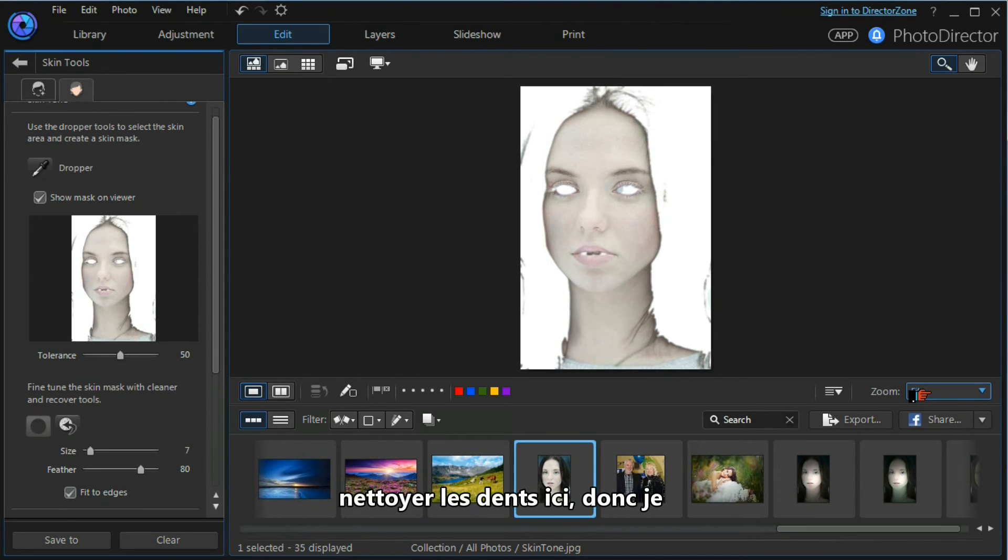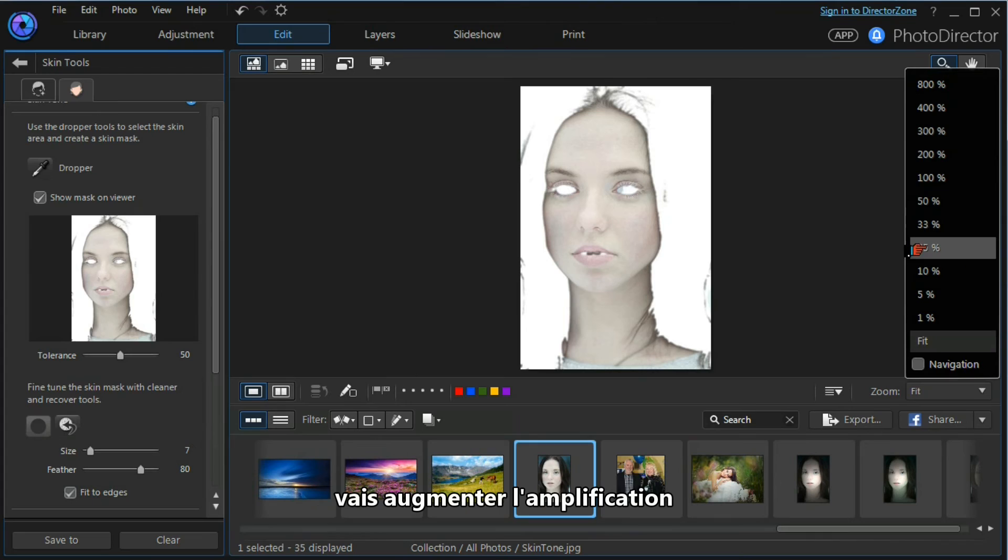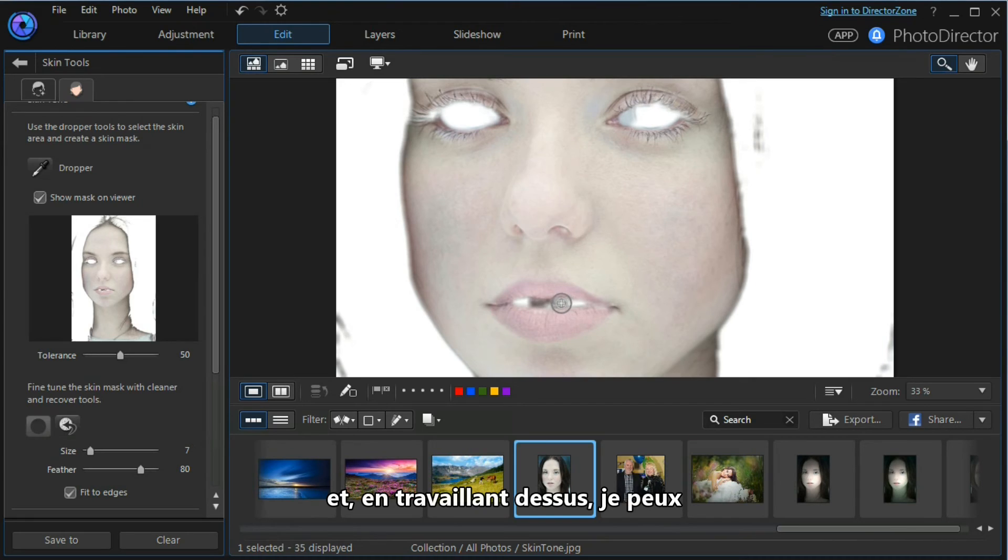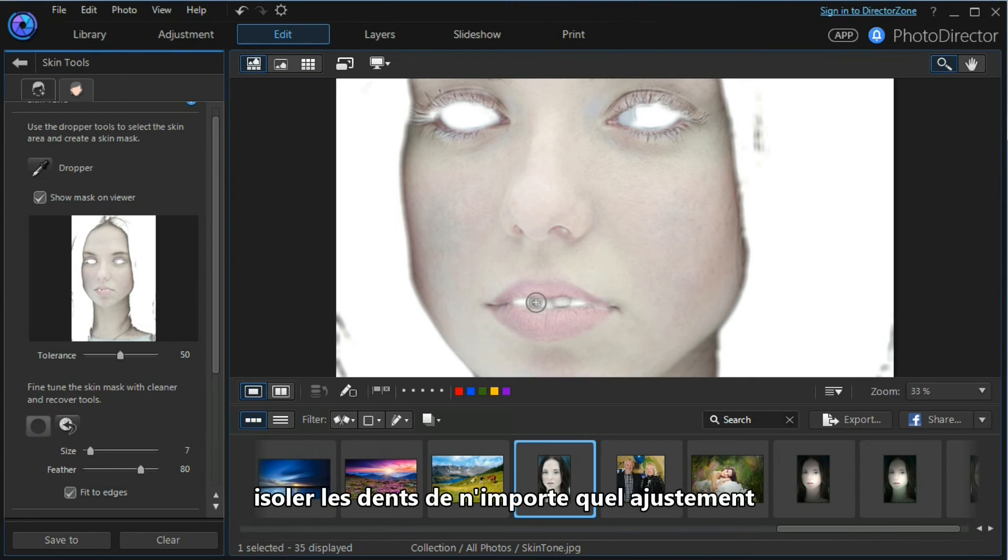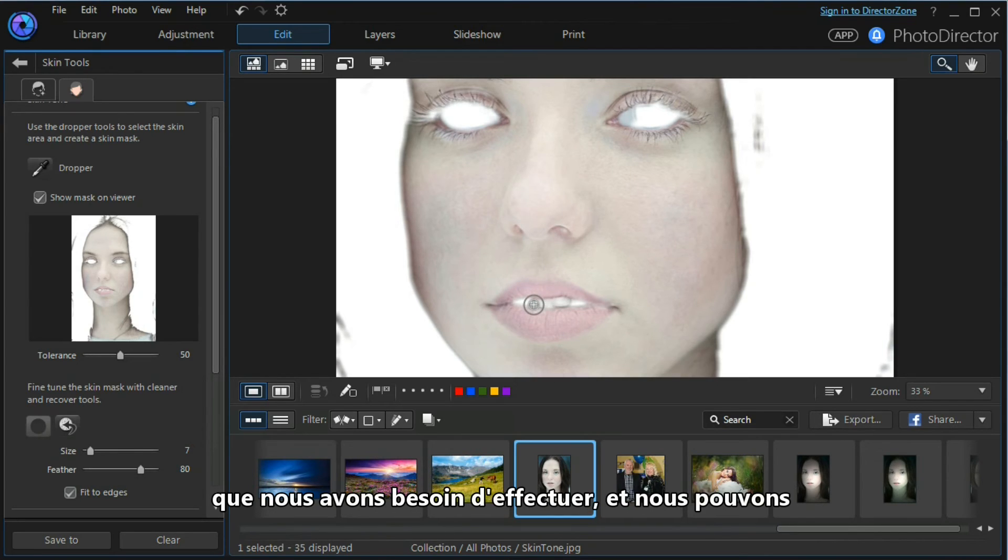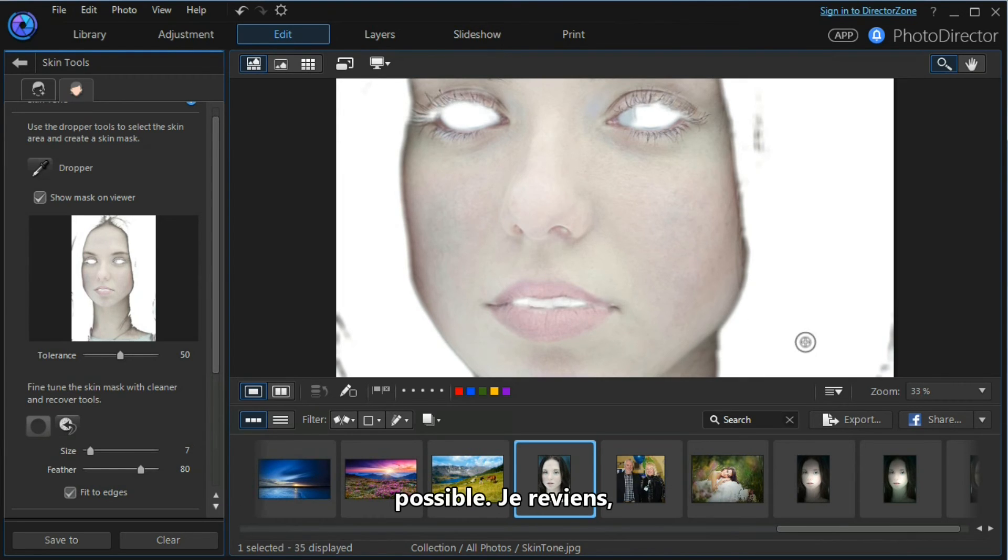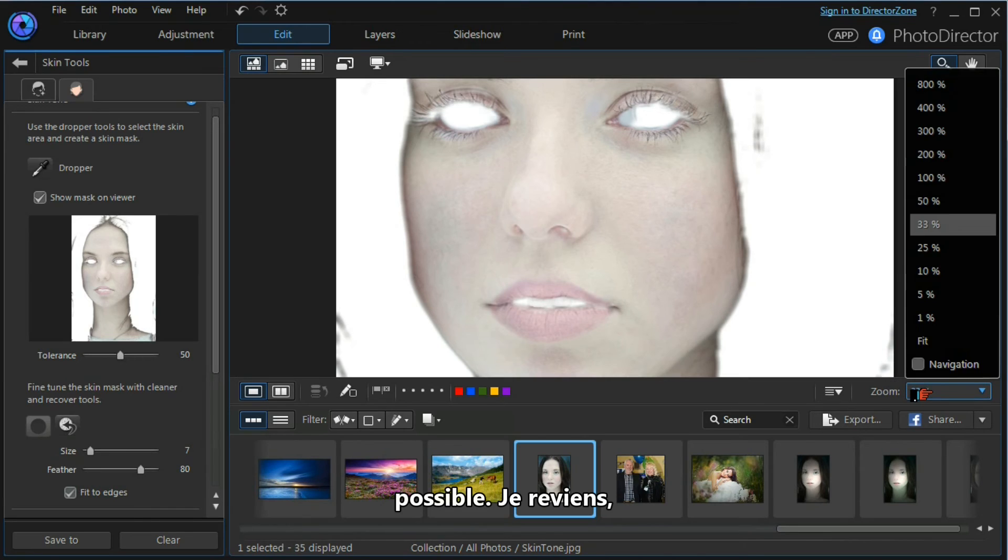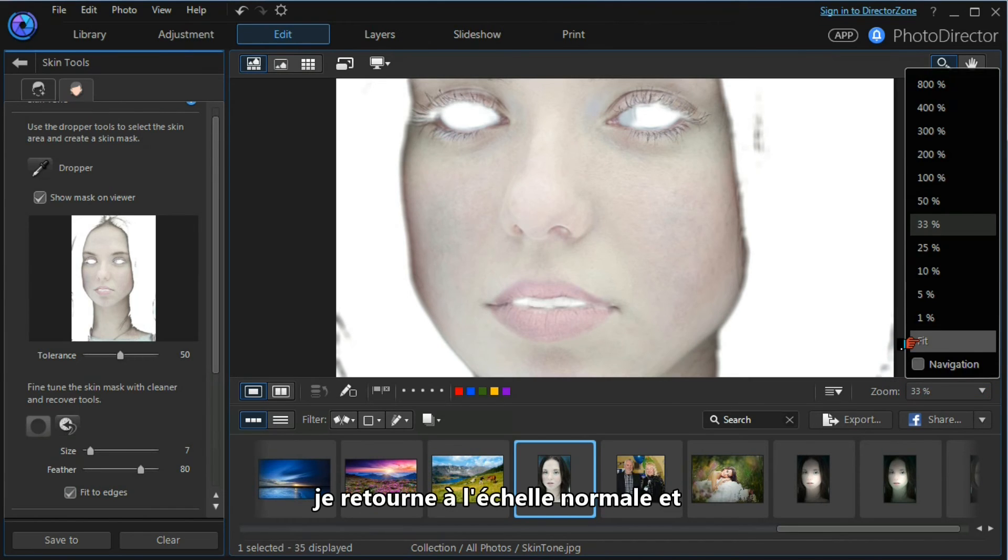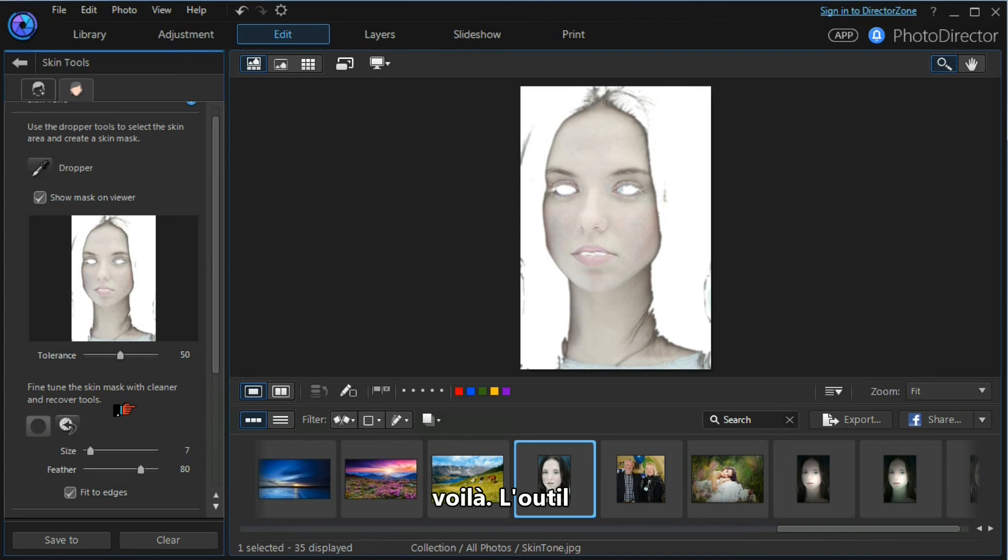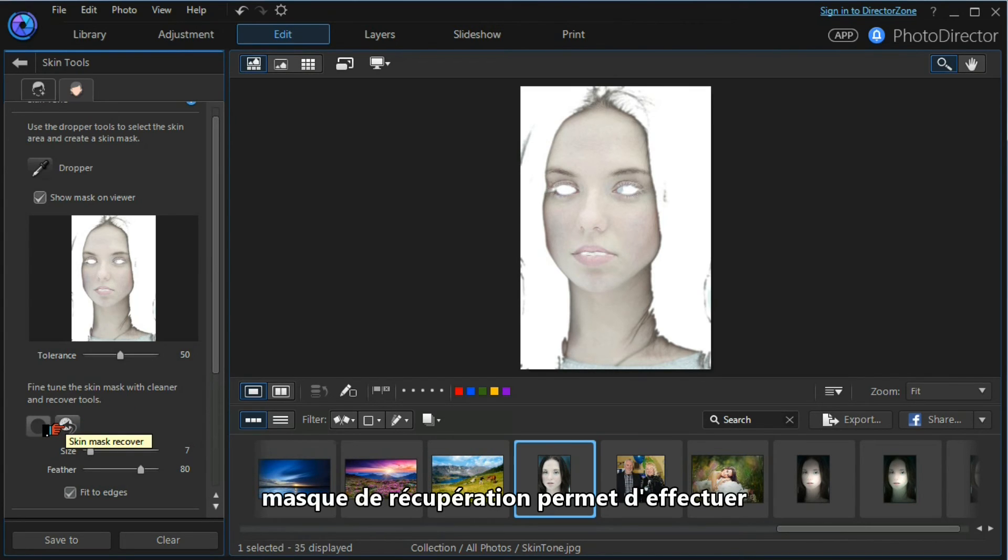I want to clean out the teeth here, so I'm going to increase the magnification. As I start to work on it, I can take out the teeth from any adjustment that we need to make, and we can spend time and be as precise as we wish. I'm going to go back, go down to fit again, and that will do us for the time being.